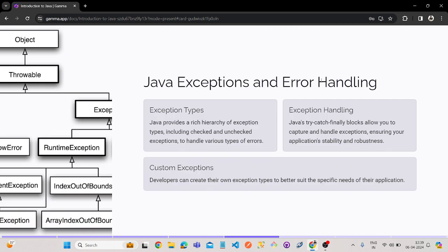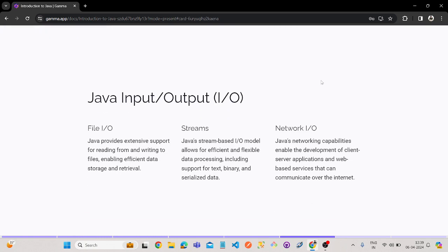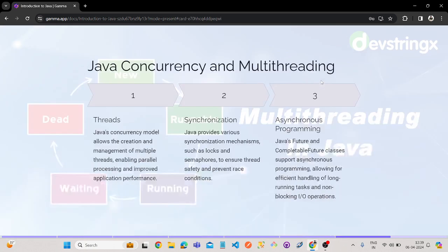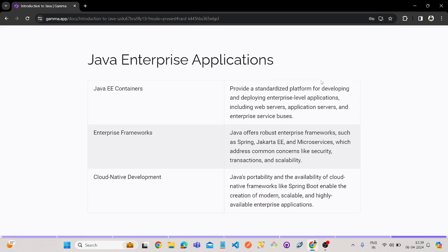So guys, as you can see how cool it is. As you can see that within a minute we have created a PPT. So this is how we can use Gamma API and Gamma tools, which is an AI tool.